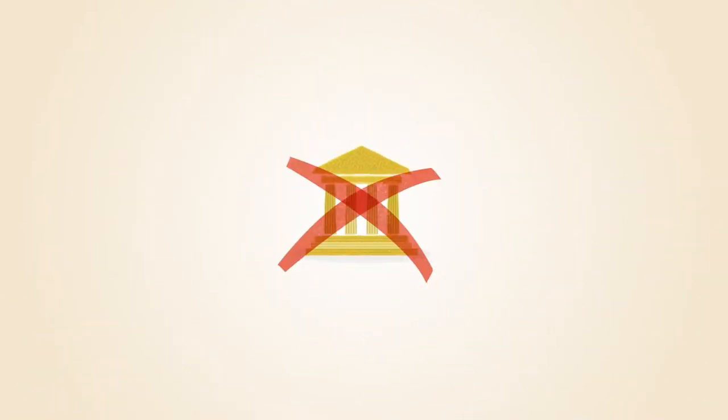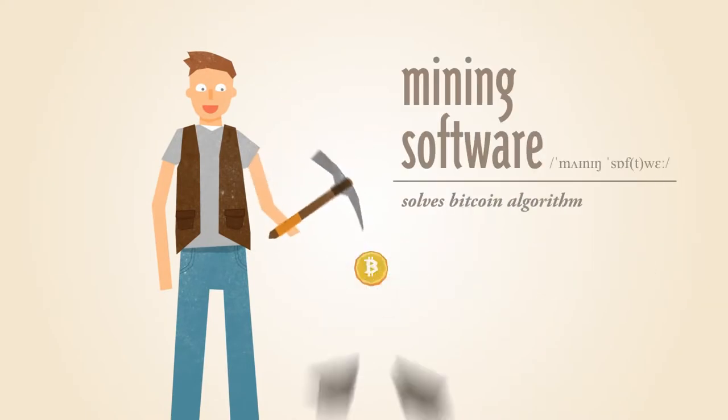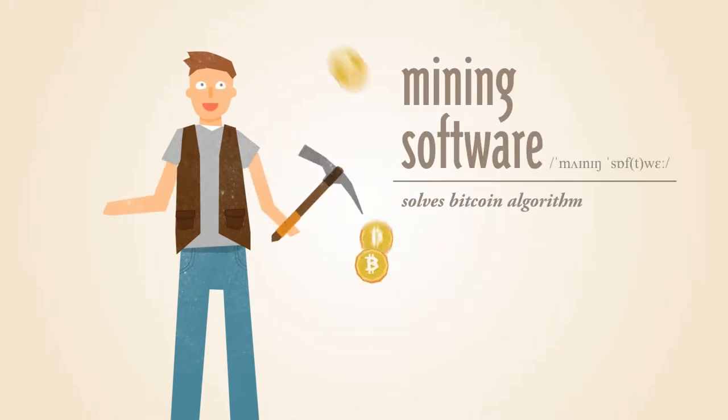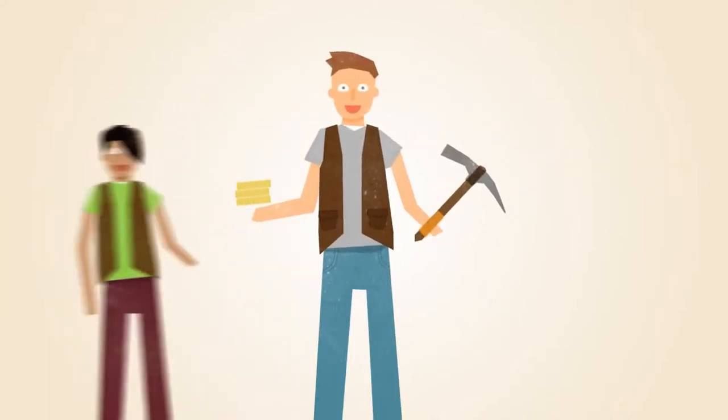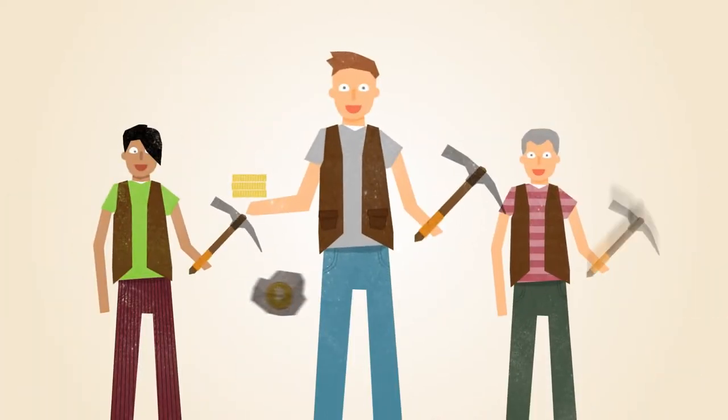With Bitcoin, miners use special software to solve math problems and are issued a certain number of Bitcoins in exchange. This provides a smart way to issue the currency and also creates an incentive for more people to mine.